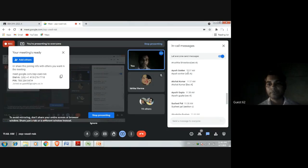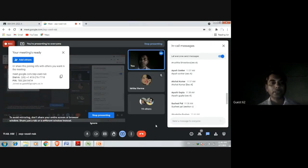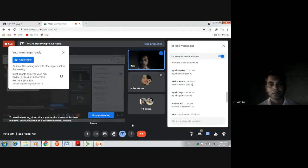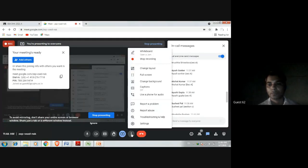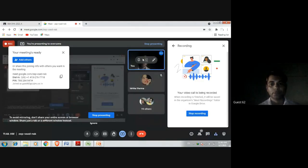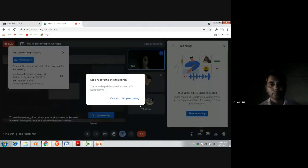No query. Perfect. So if there is no query, let's mark the attendance now.